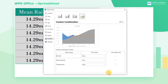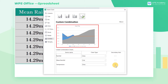It's important to note that data in different units cannot share one coordinate axis. Otherwise, you'll get a chart with the wrong data. In this example, the units of temperature and rainfall are inconsistent, so we need to check Secondary Axis for the temperature series.